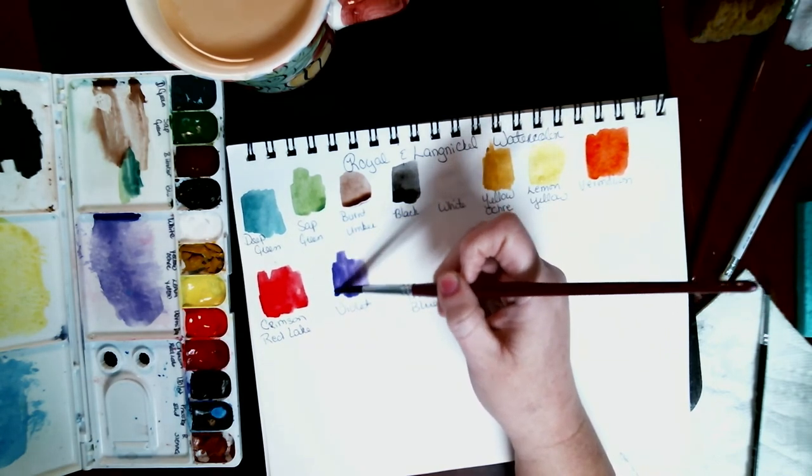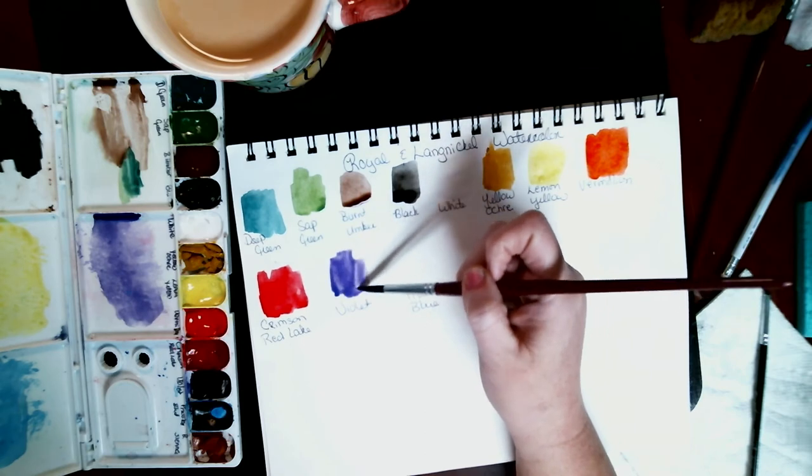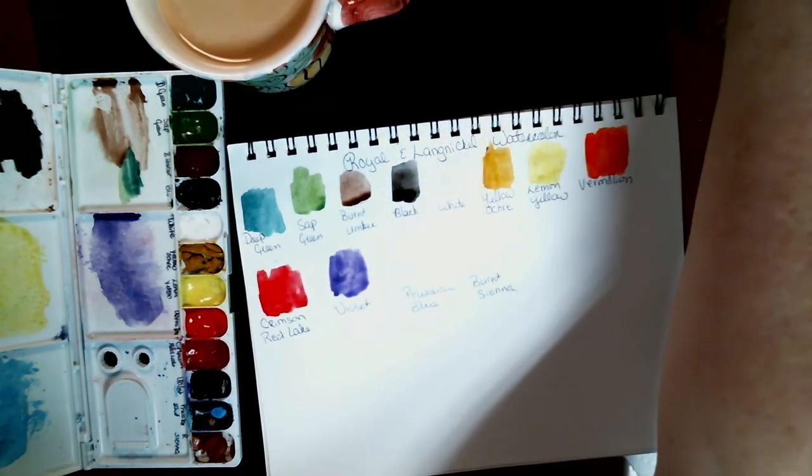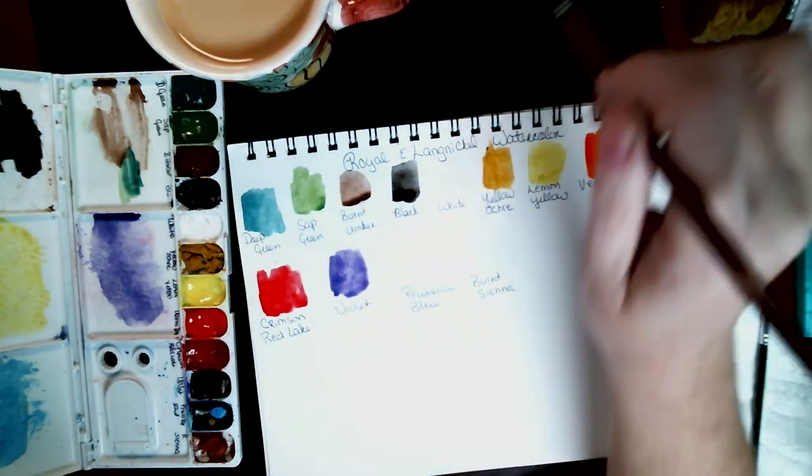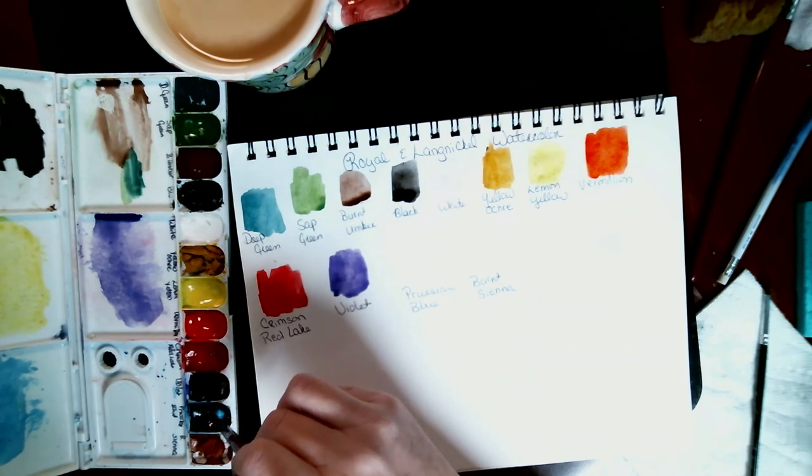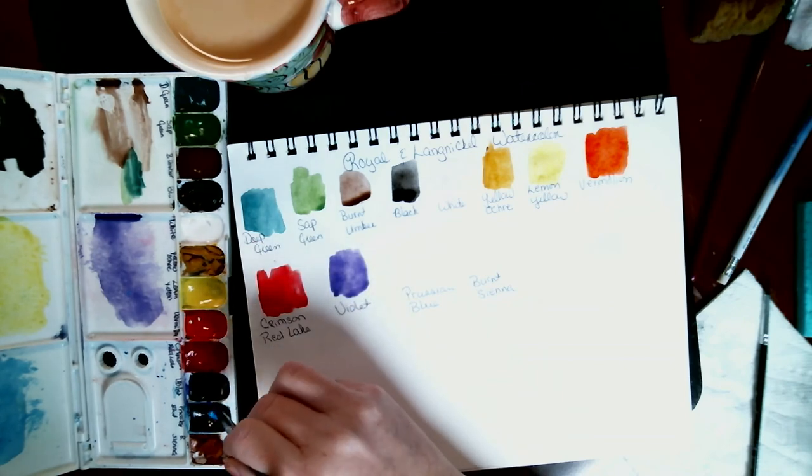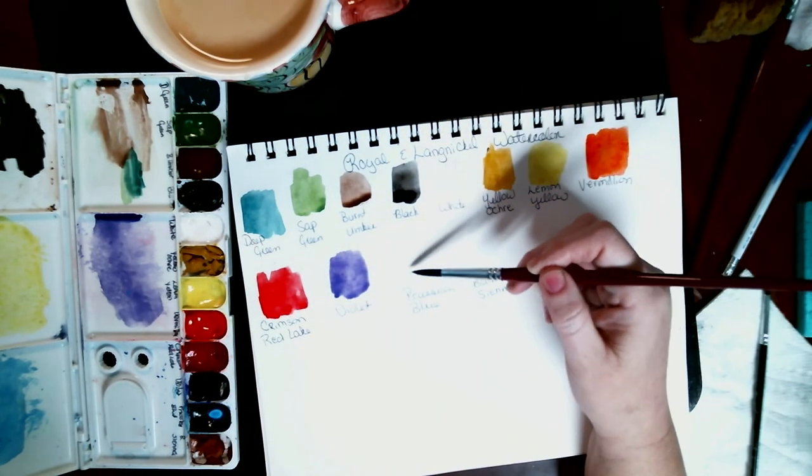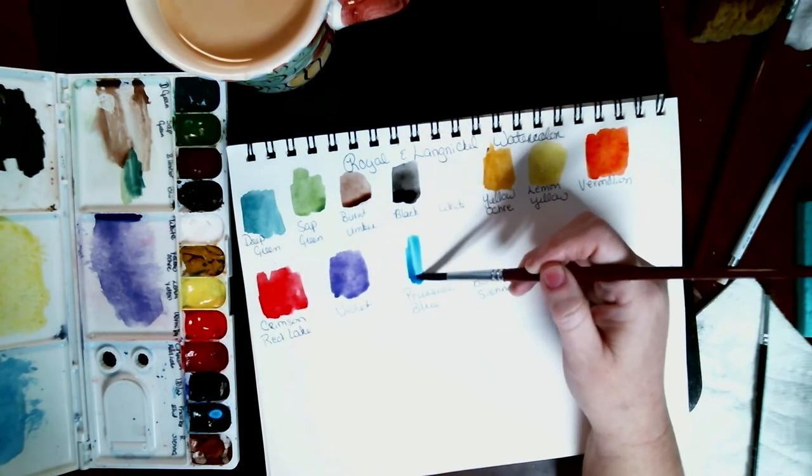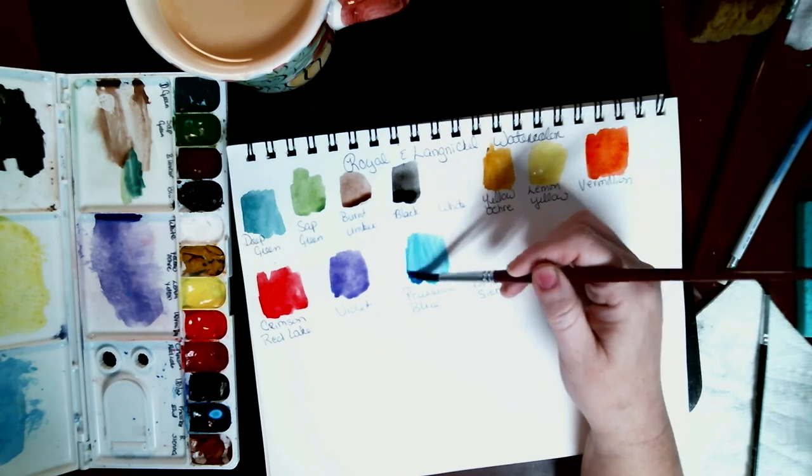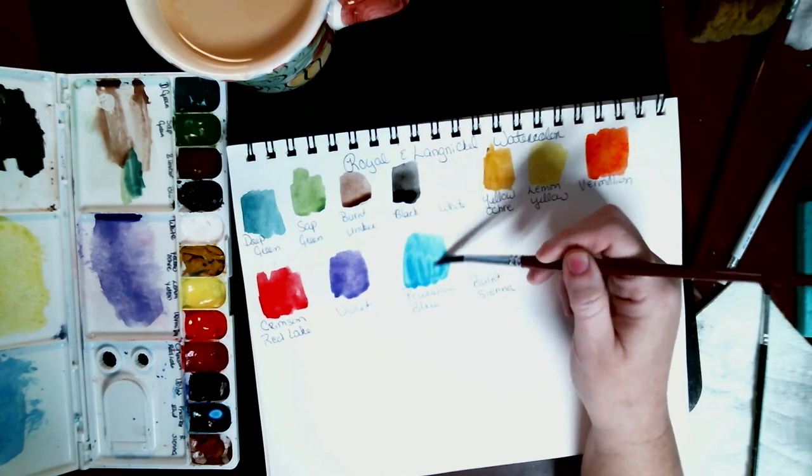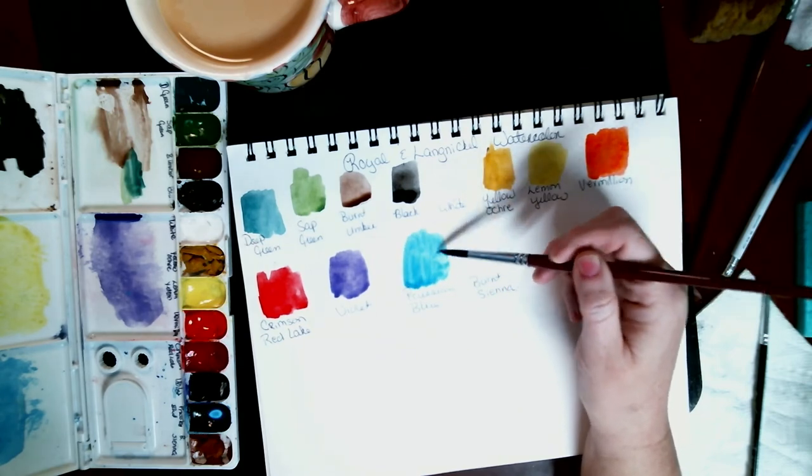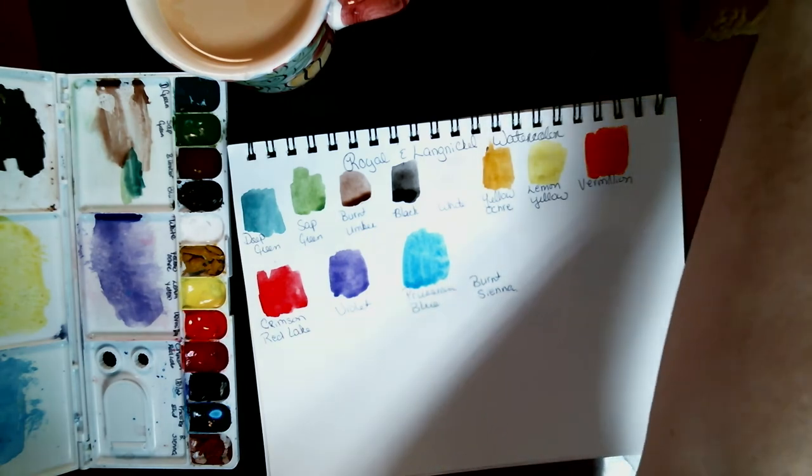Now, the watercolor paper I gave to my step-daughter Victoria for her to use because I had plenty.